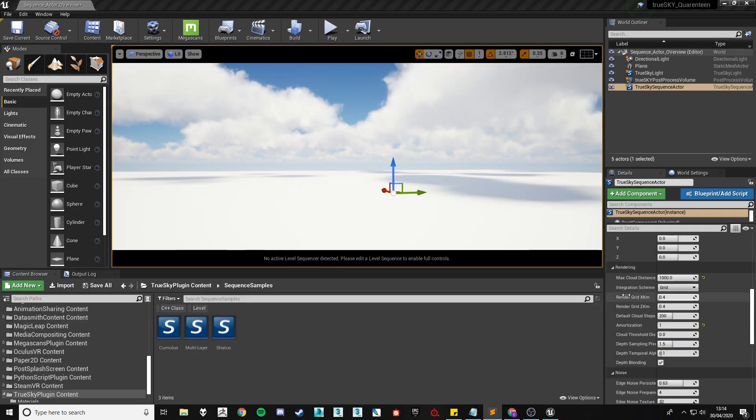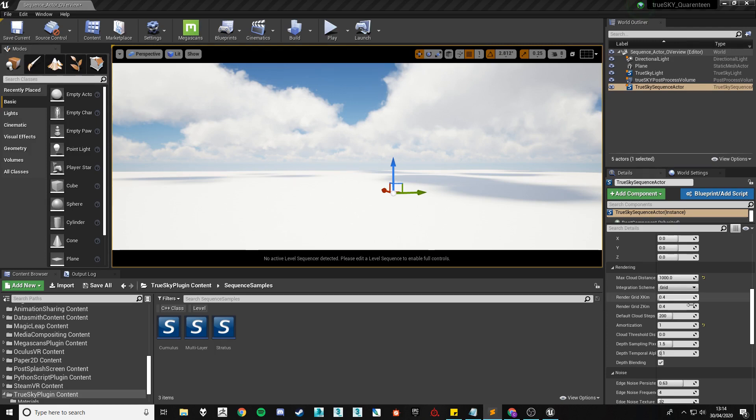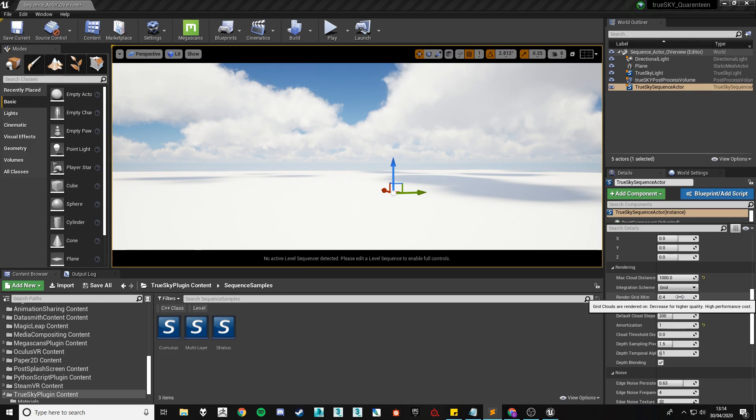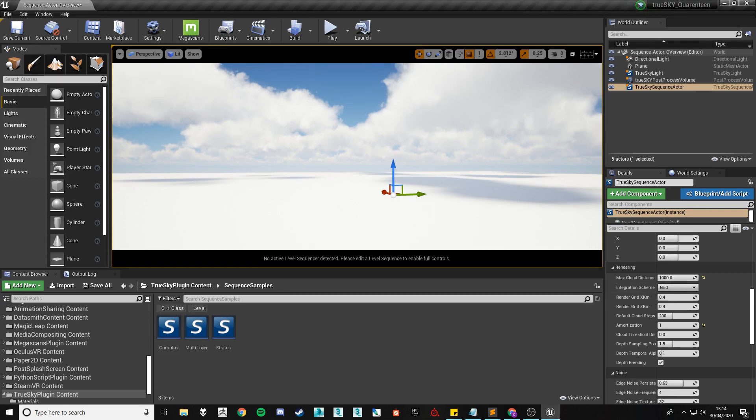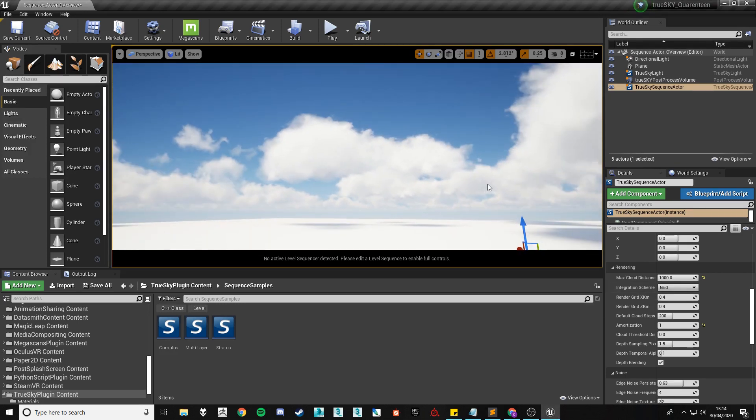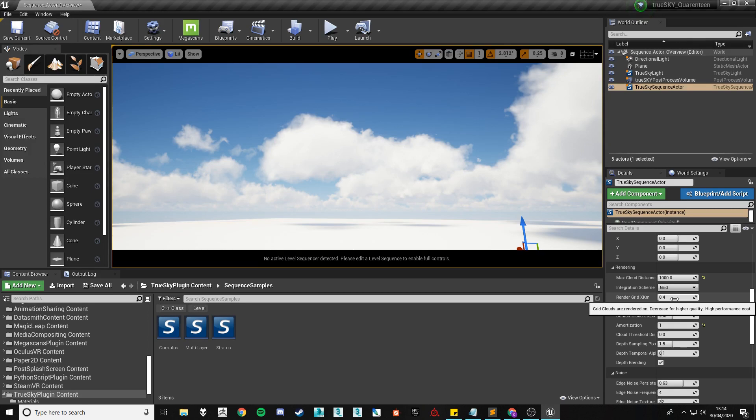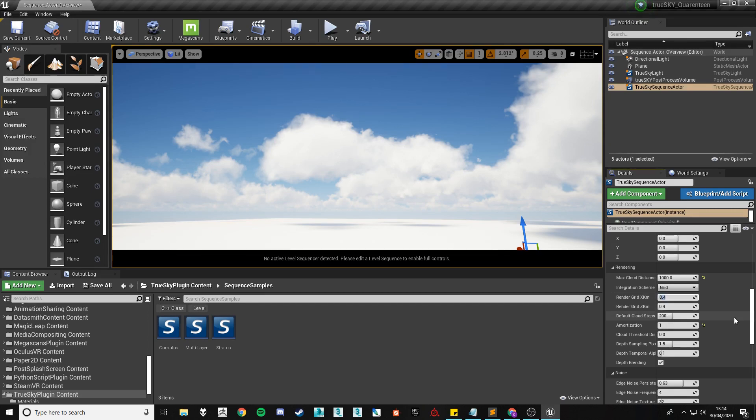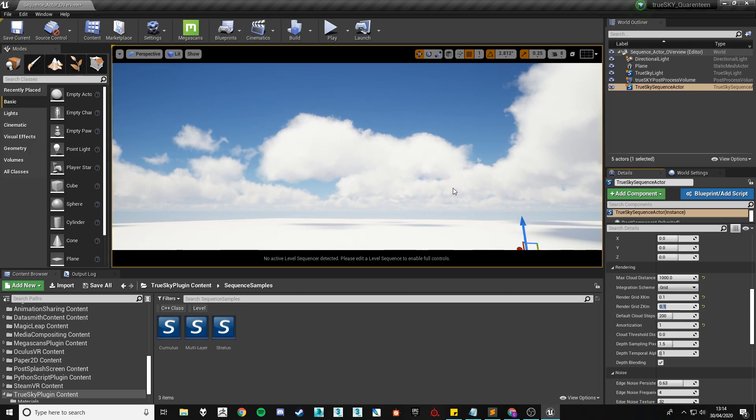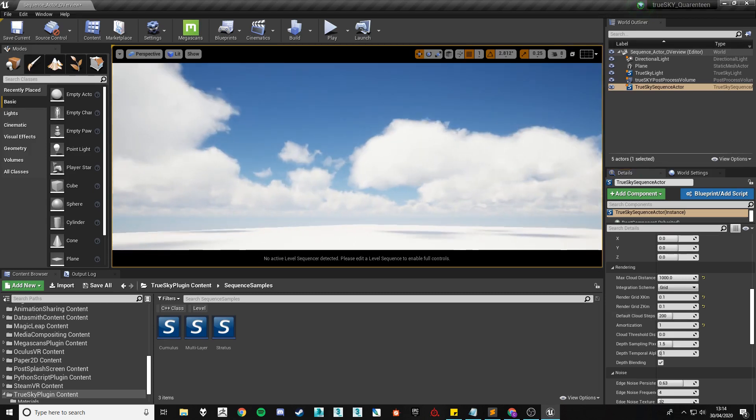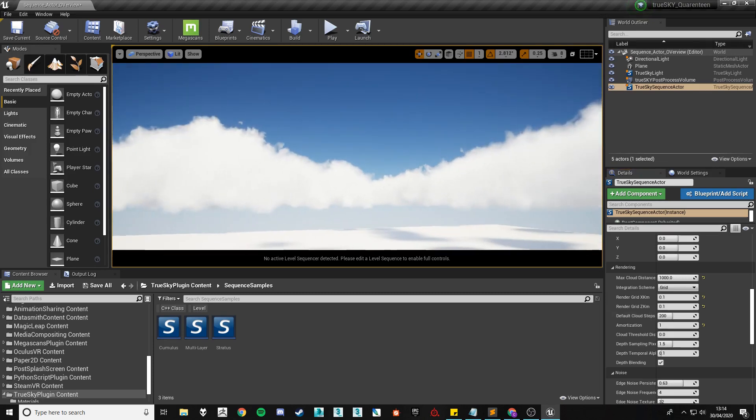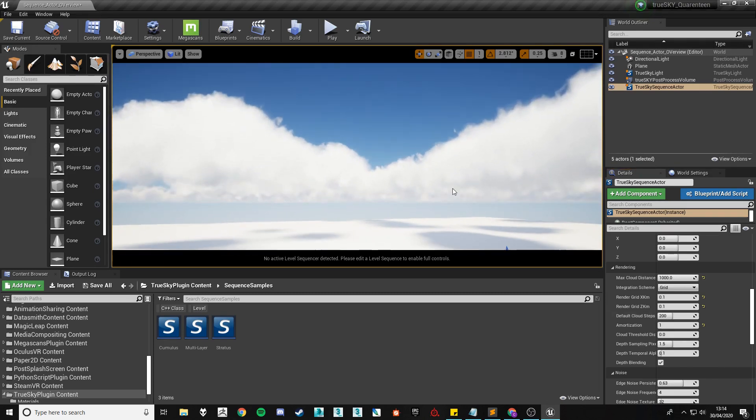We'll now move on to the render grid settings. As mentioned before these will only be available if you're using the grid integration scheme and it will change the size of the grid used to generate the clouds. The default is normally high enough for most scenes however if you want to push for even higher quality clouds you can lower this value down to something such as 0.1 and 0.1 in both the x and z axis which will generate the clouds slightly more dense.